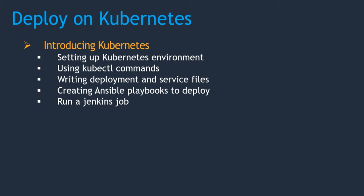Once it is done, we will integrate this with a Jenkins job and will run a job. After completion of this step, we should be able to deploy on a Kubernetes cluster without touching anything.